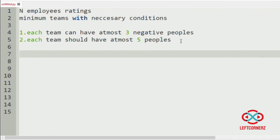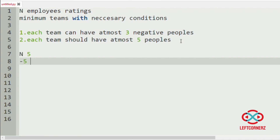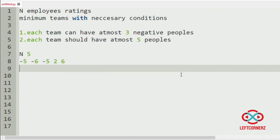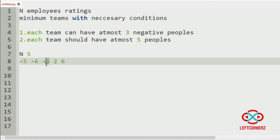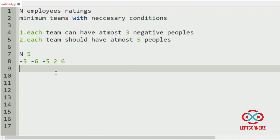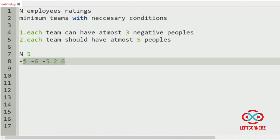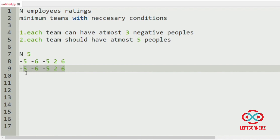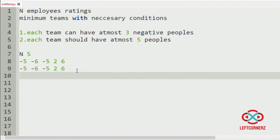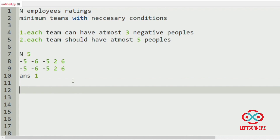We will take an example where the number of employees is 5 and their ratings are -5, -6, -5, 2, 6. Now we have to form teams. Here we have three negative people and two positive people. The possible team would satisfy the condition where at most we have three negative people and at most five people total. So the answer is one — only one team can be formed.